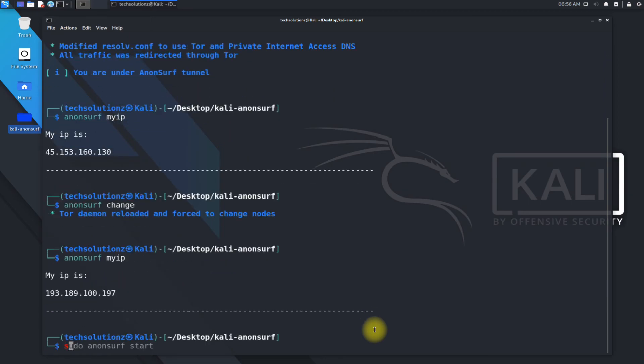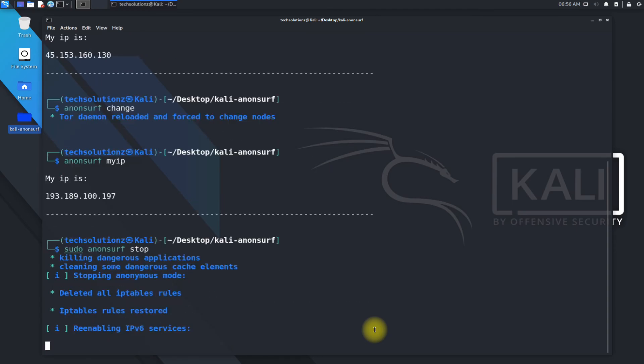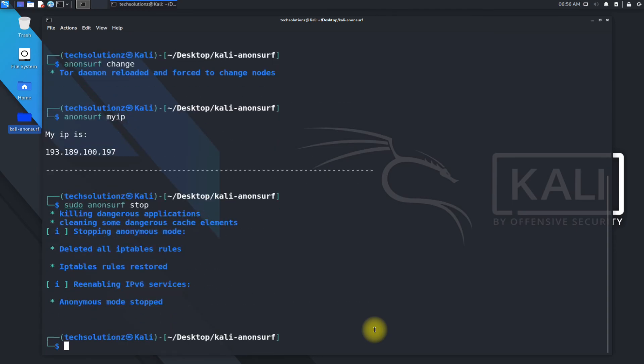You can stop AnonSurf using the shown on-screen command. Anything to ask? Comment it. Thanks for watching. Good day.